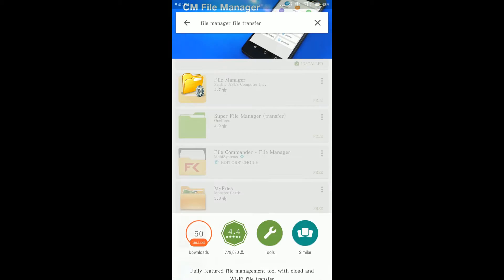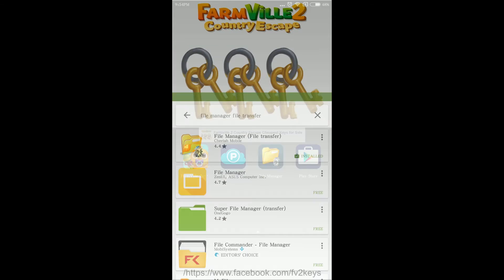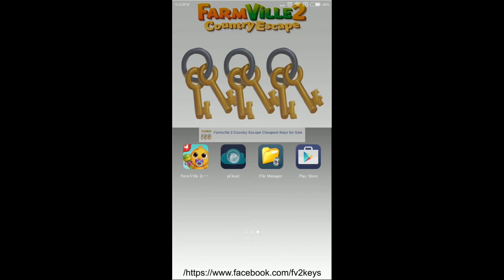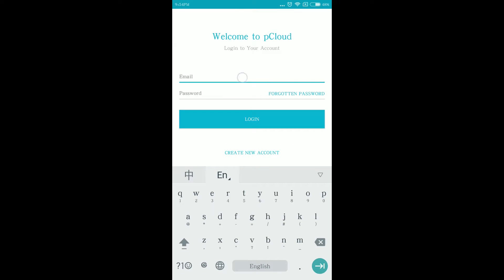After you install the two applications, go to the home screen and open pCloud.